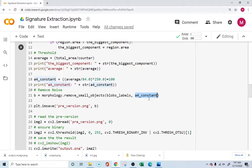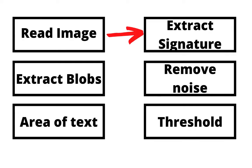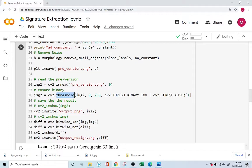What you're left with are the bigger objects, which are basically the signature. You save the pre-version — but because it comes out of the scikit-image library it's not directly a usable image. So you reopen it and use the threshold function to convert it into a binary image so that you can identify the written text and the background. That step using the threshold function is very important.